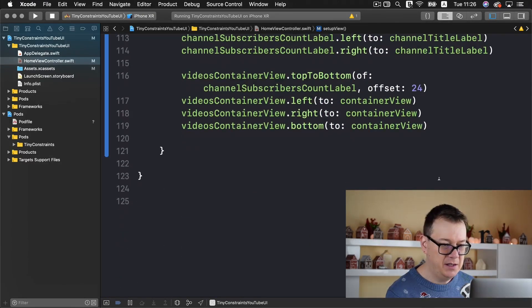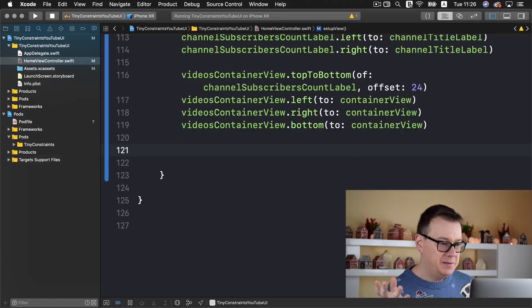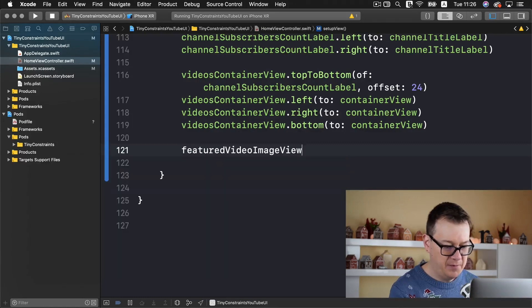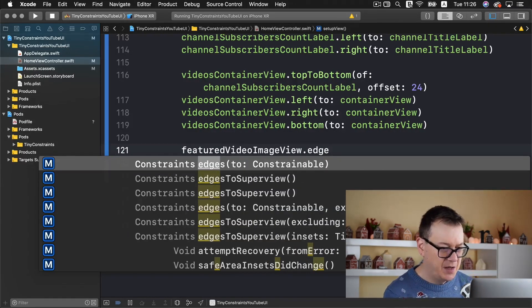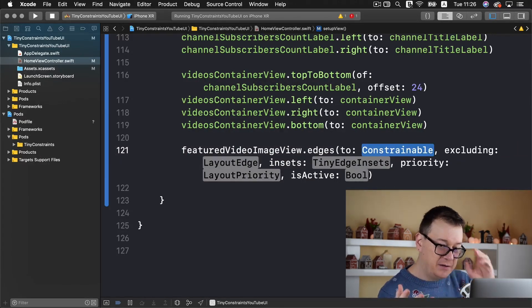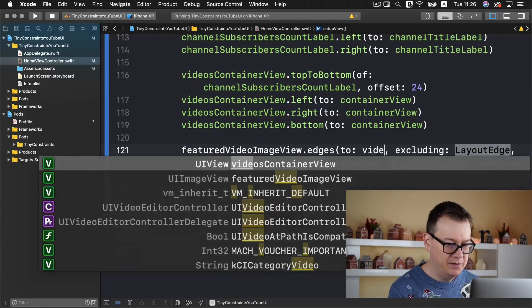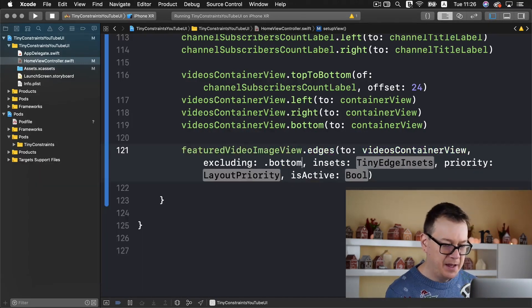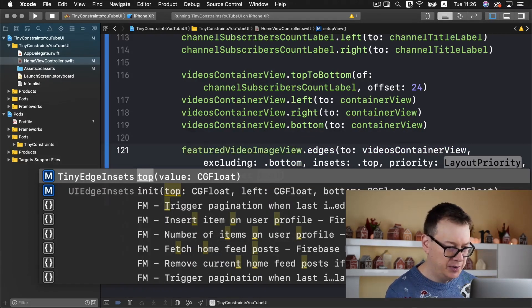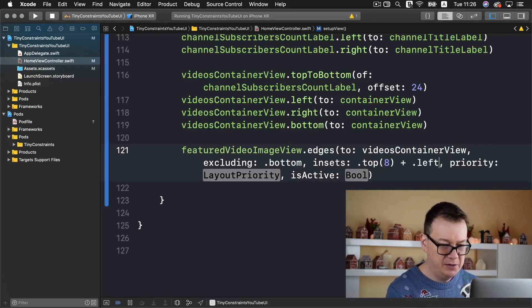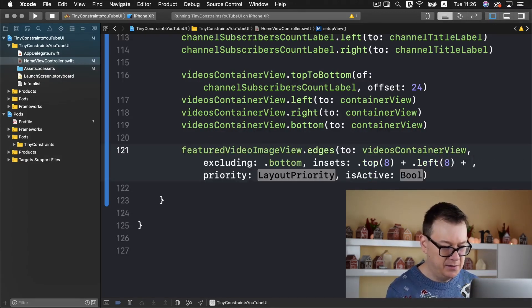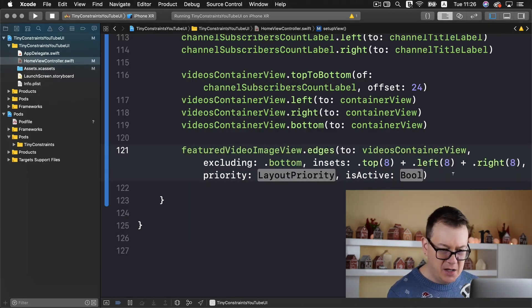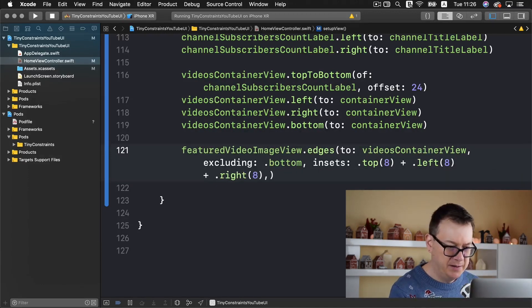Now let's constrain it. Let's scroll down and what we want to achieve is featured image view edges to the videos container view excluding the bottom. The insets should be at the top 8 for now, left 8, and right 8. Priority and is active can be omitted.